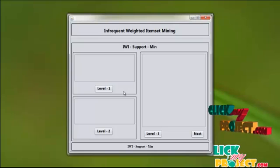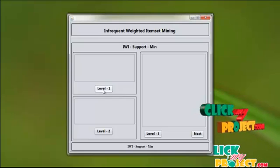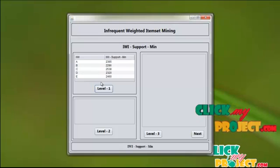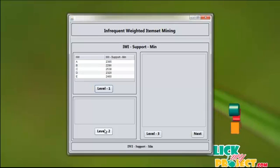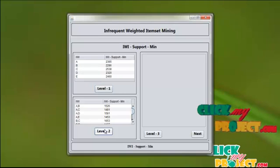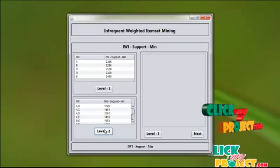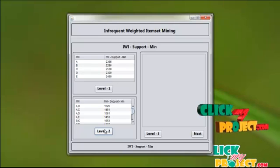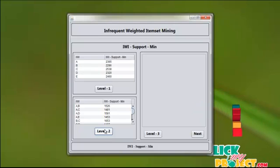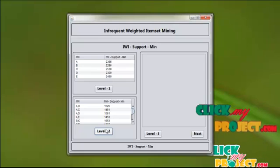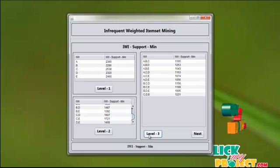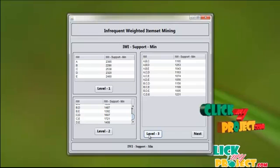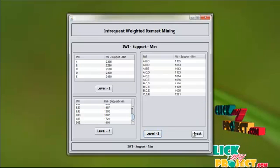There are three levels in the infrequent weighted item set support minimum. In level 1 we calculate all the values across the 5 systems. In level 2 we compare and calculate the minimum value for pairs of systems, such as system A and system B, system A and system C, comparing all system combinations. In level 3 we compare 3 systems and find the minimum value among them, which is used for calculation.